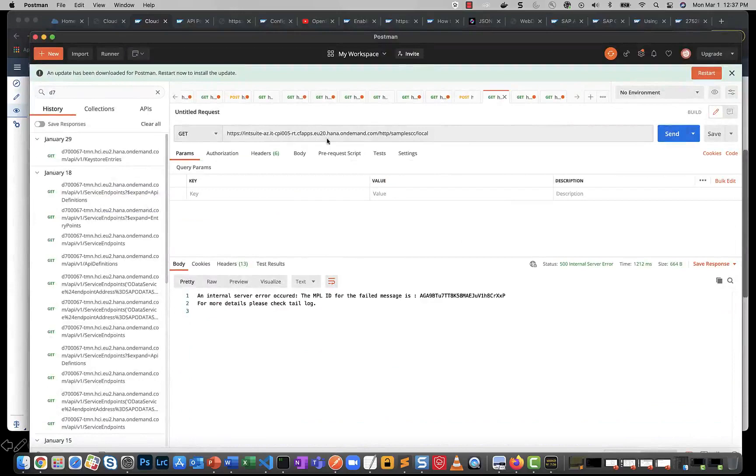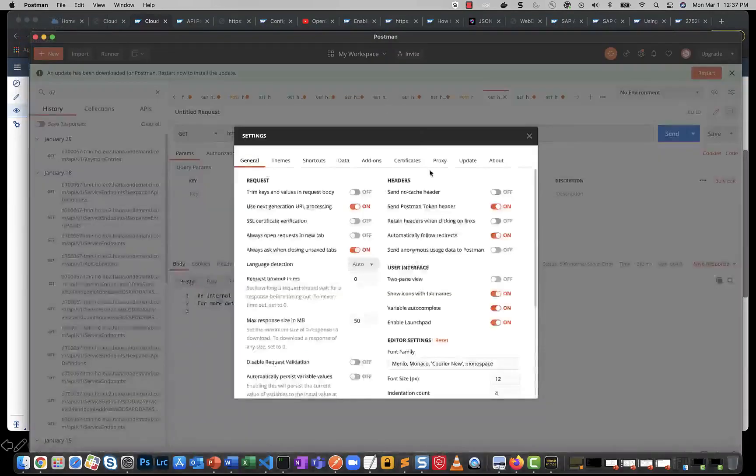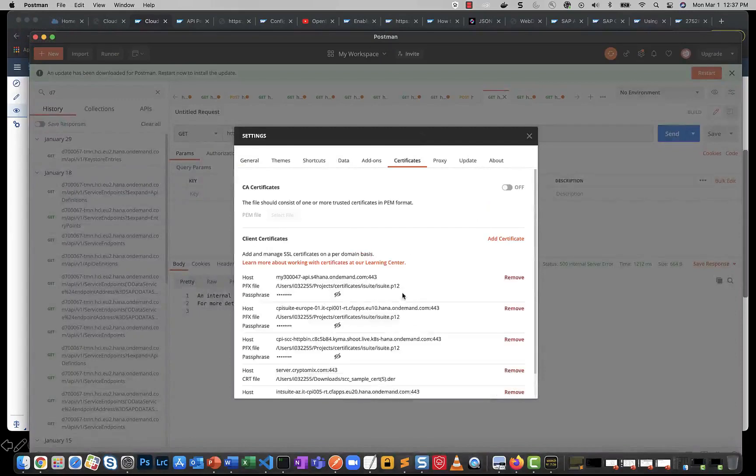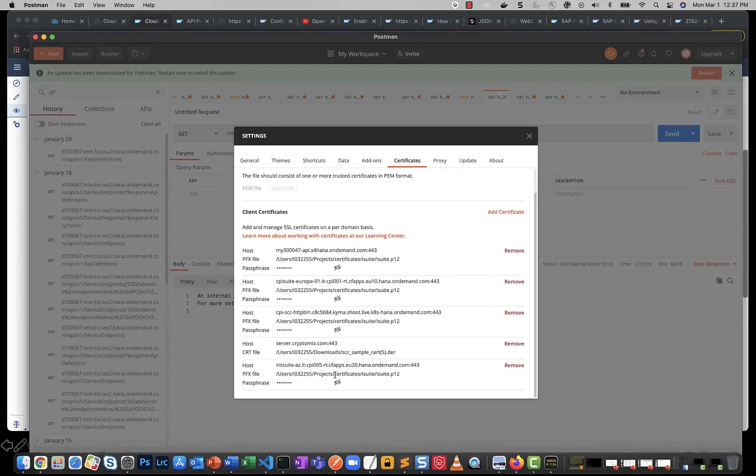You see that I'm invoking the same endpoint, but what I'm also doing this time around is I'm trying to explicitly pass a certificate. And I should tell you that I've configured a service key to accept the certificate and then evaluate the certificate. So this should ideally have worked.